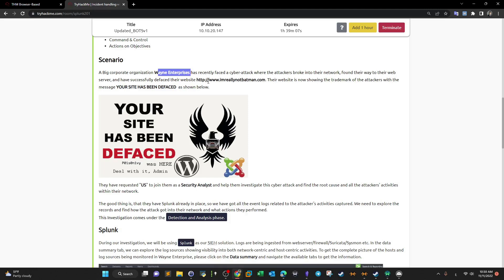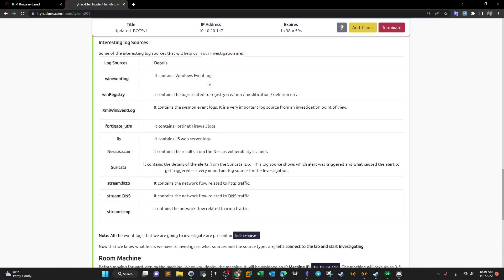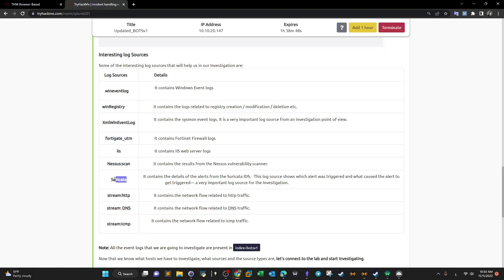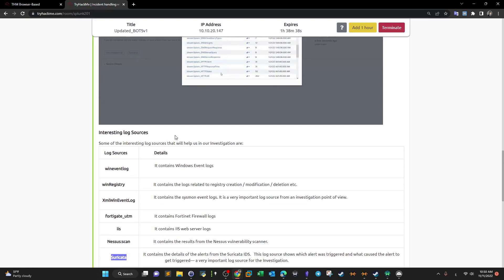We're going through the incident response phases. The data is prepared and pulled from the right sources — event logs, registry, firewall logs, web server logs, vulnerability scanner logs, IDS logs, and a couple of other logs. All of these logs have been pulled from the right sources and we're given the data to analyze.